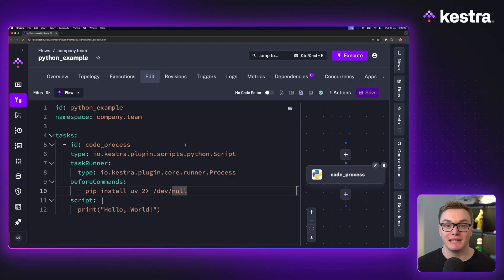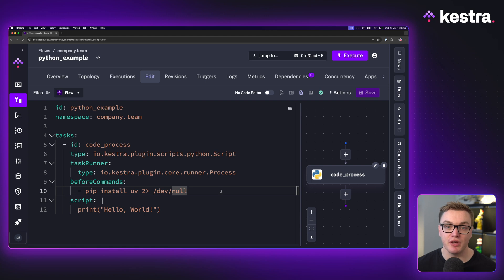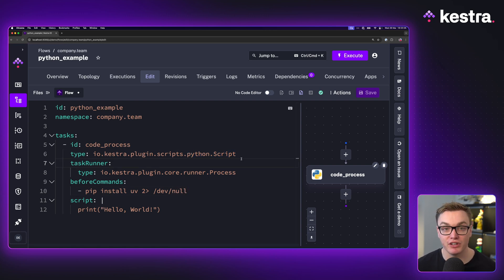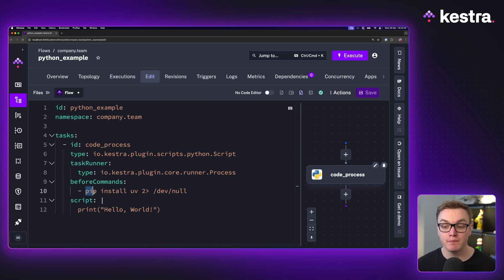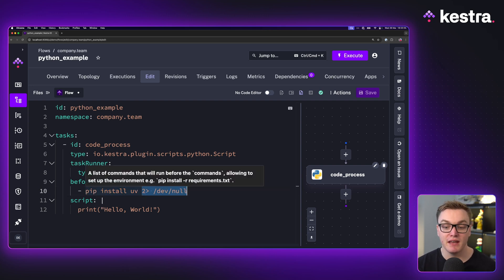Let's check out how it works and see if it really is better. UV is actually pre-installed with the default Docker image that we use for Kestra. So if you're using the Python script task, for example using a Docker task runner, you can start using it straight away in the before command section. But if you decide to use a process task runner, we can install it simply by using PIP.